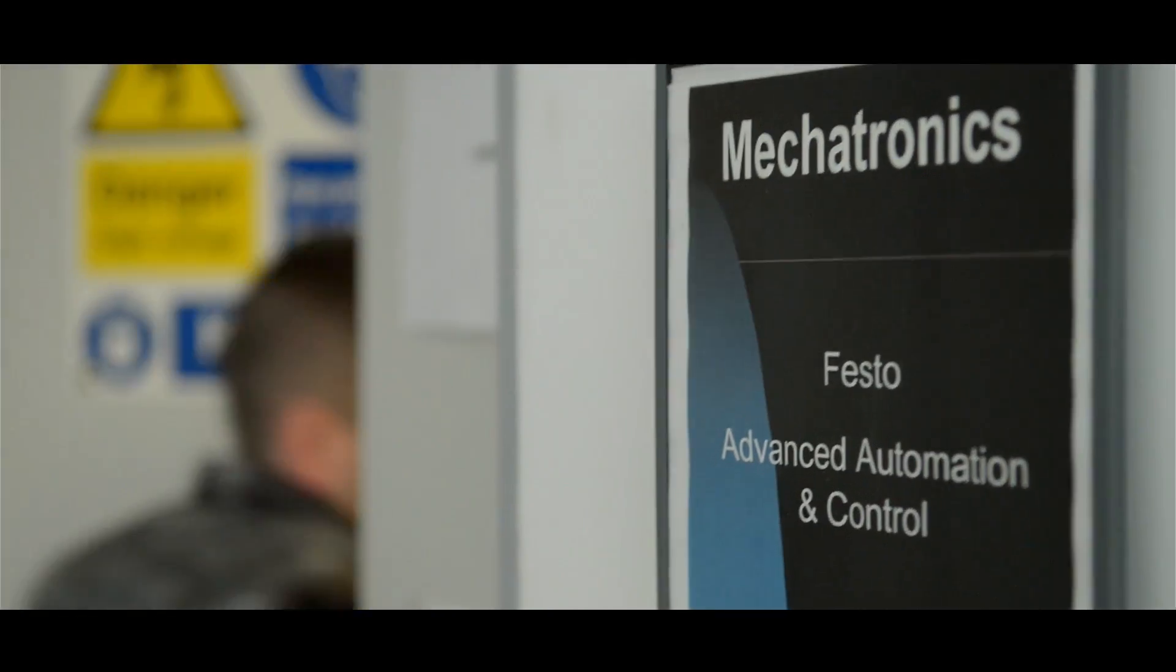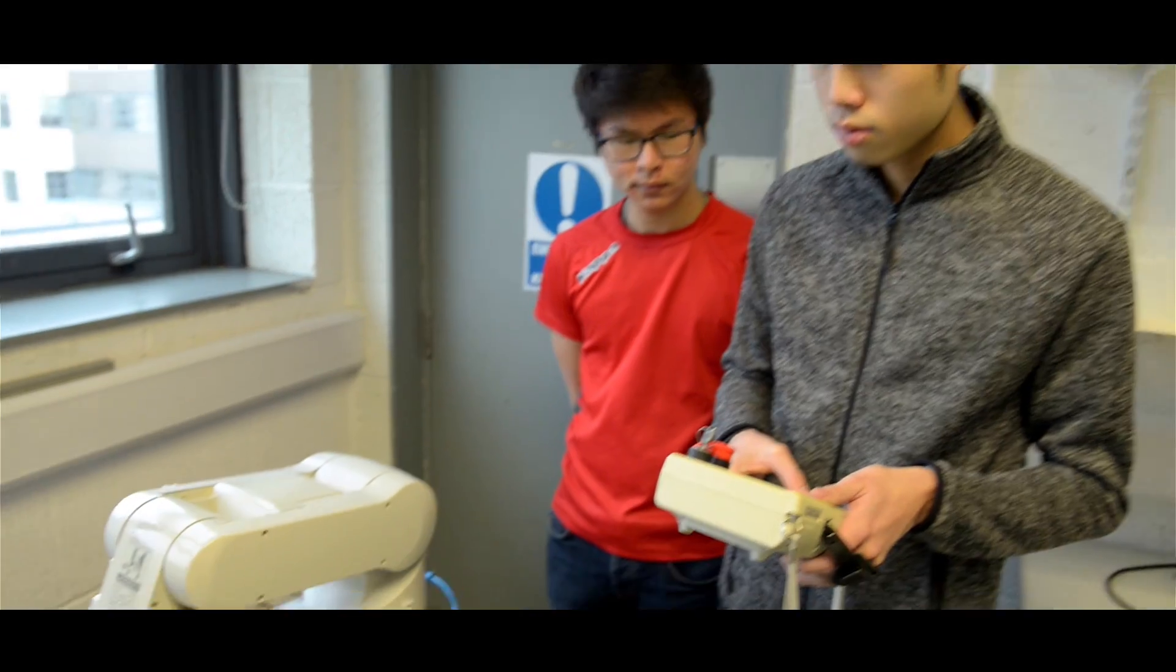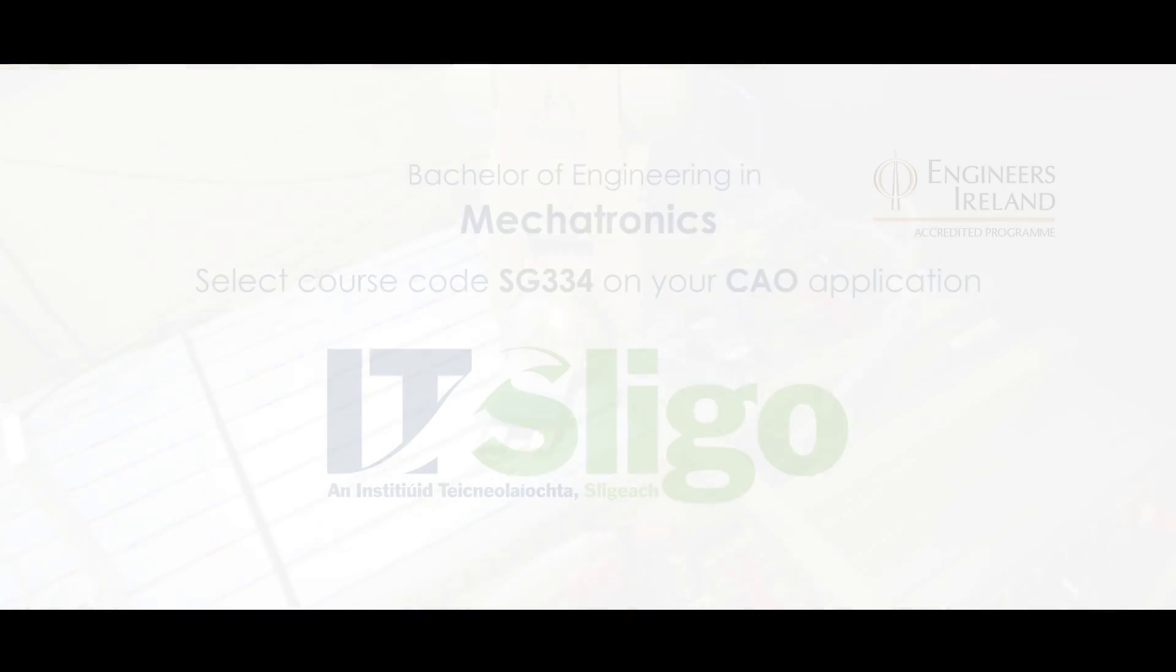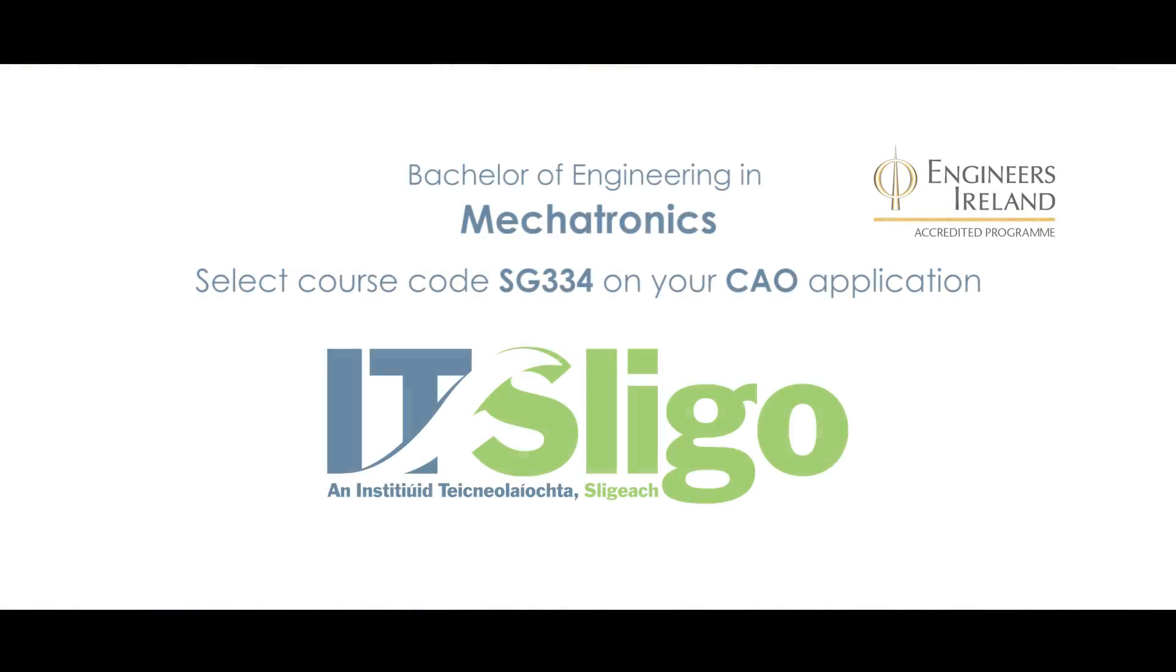To find out more on Mechatronics at IT Sligo, check out itsligo.ie.